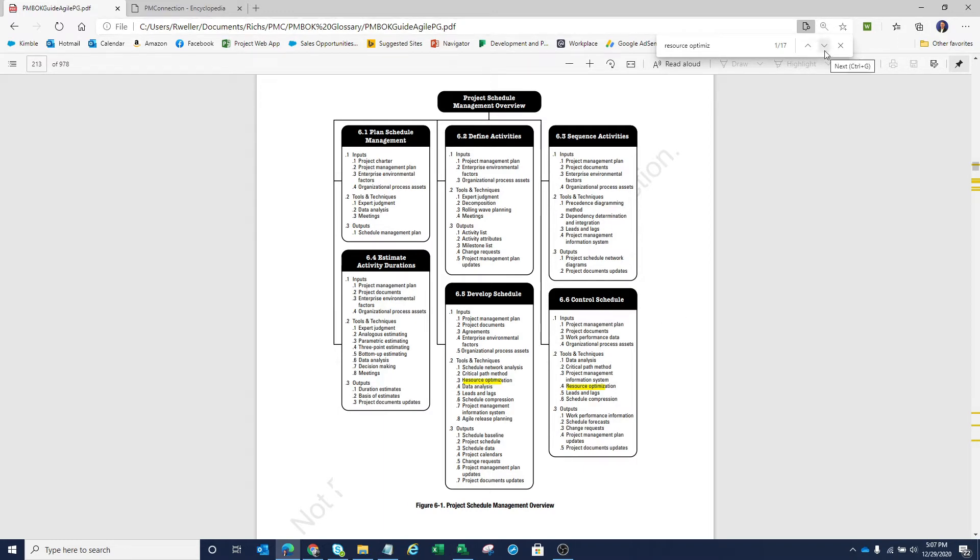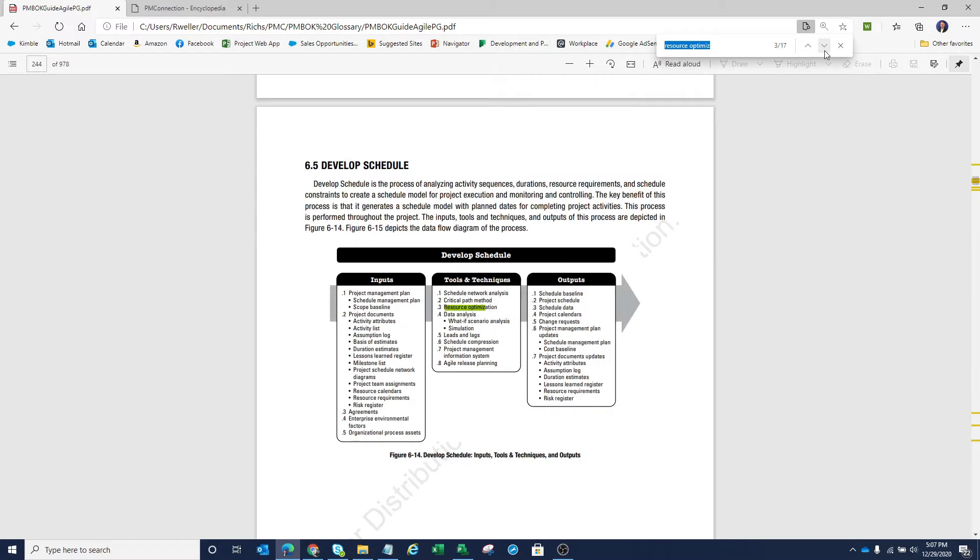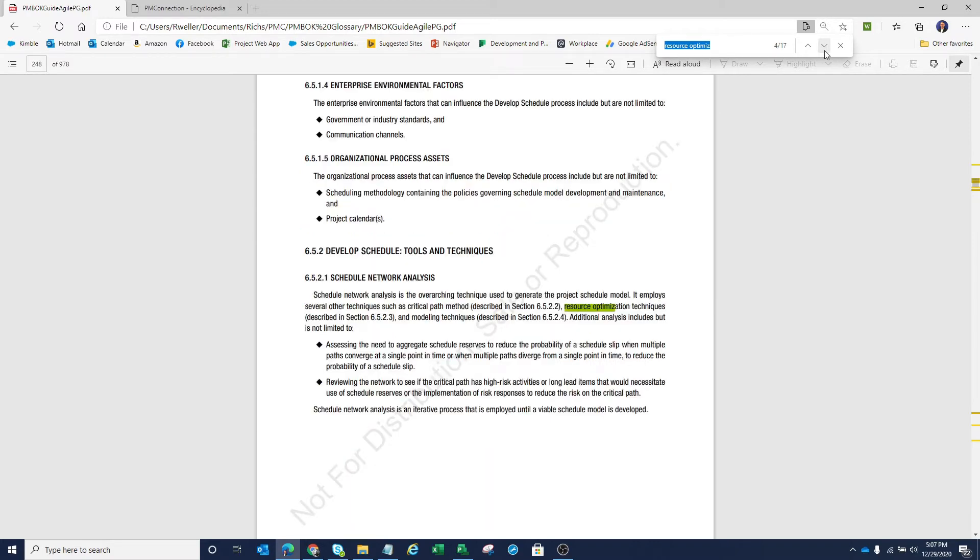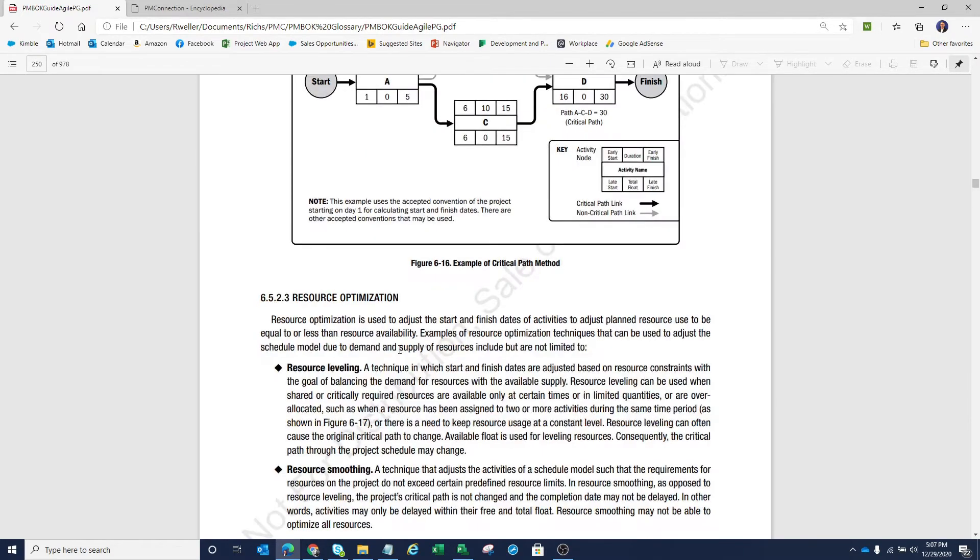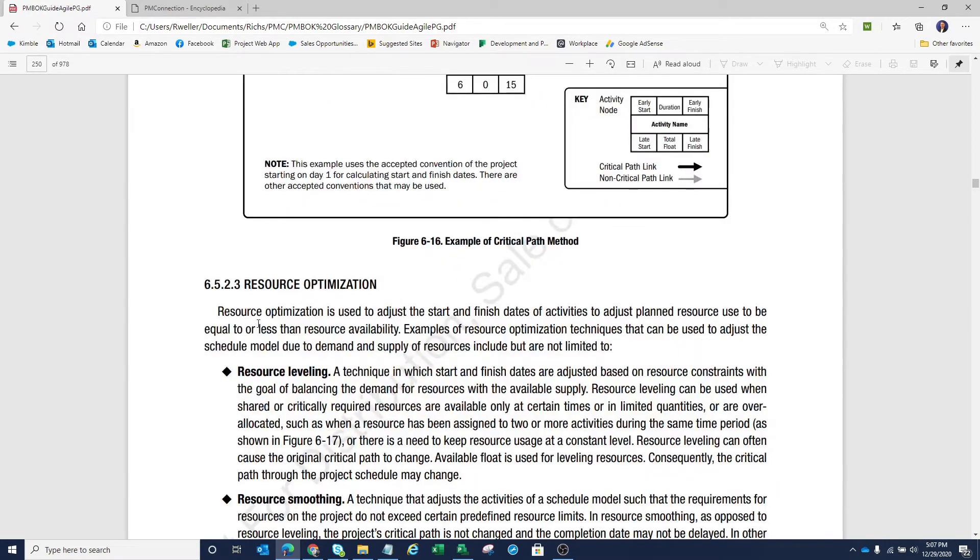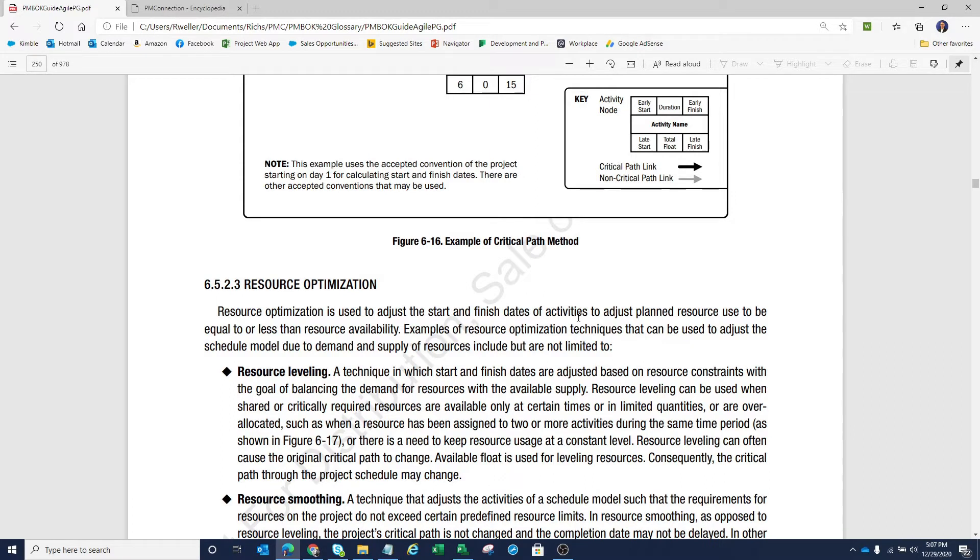If we move a little bit farther forward here in PMBOK and let's look at the definition or what PMI says is resource optimization, we can see that paragraph sitting here. It says resource optimization is used to adjust the start and finish dates of activities to adjust planned resource use to be equal to or less than resource availability.